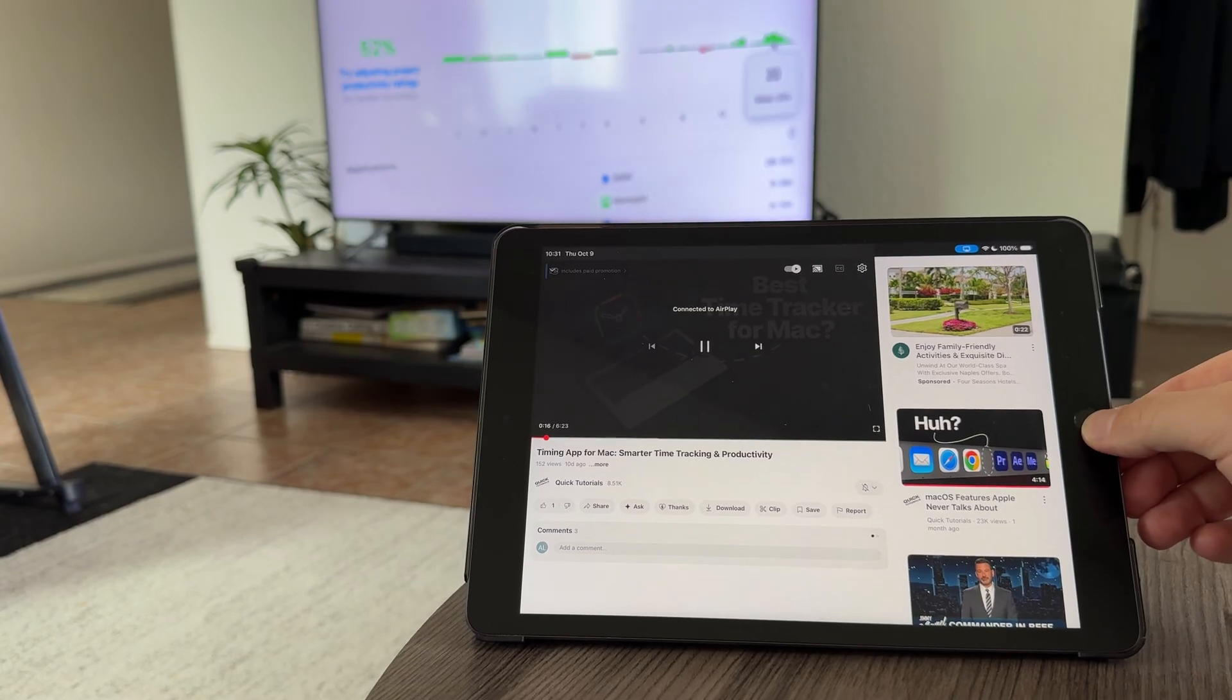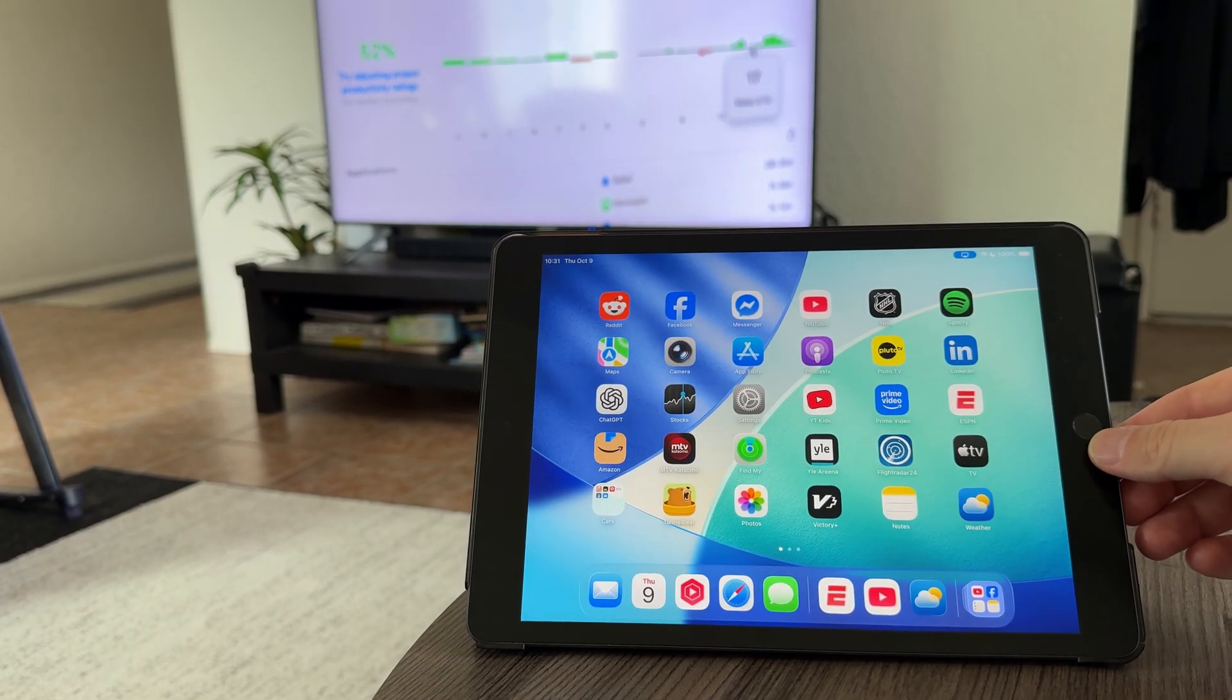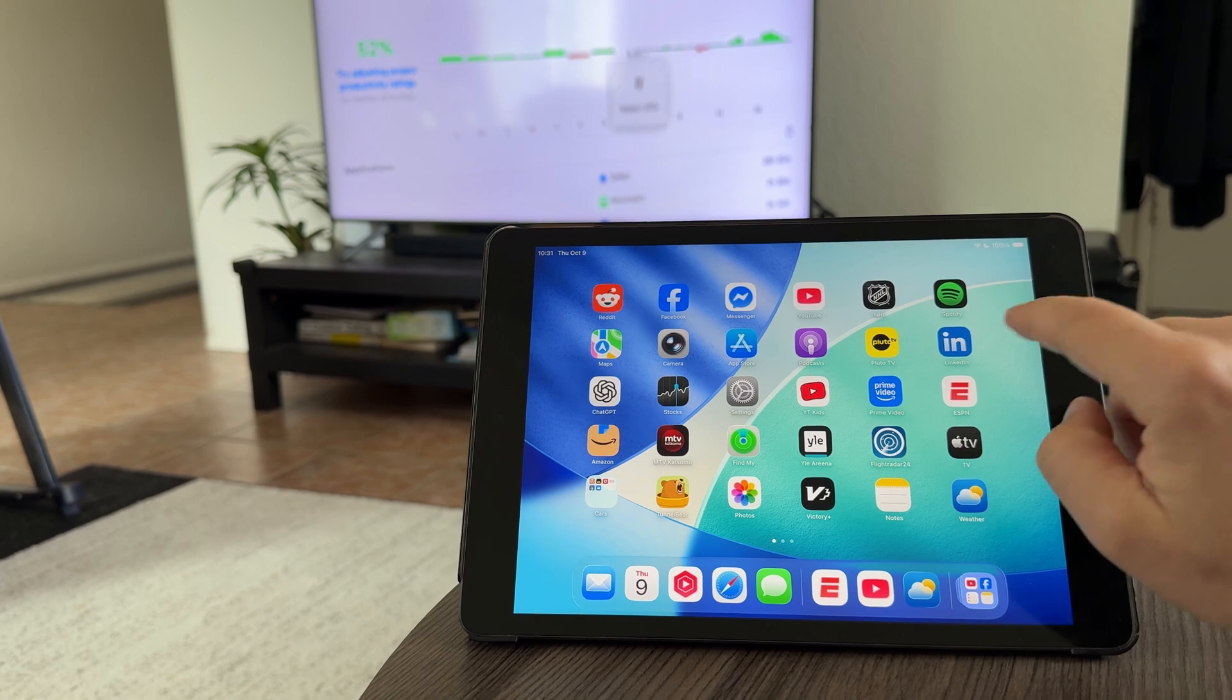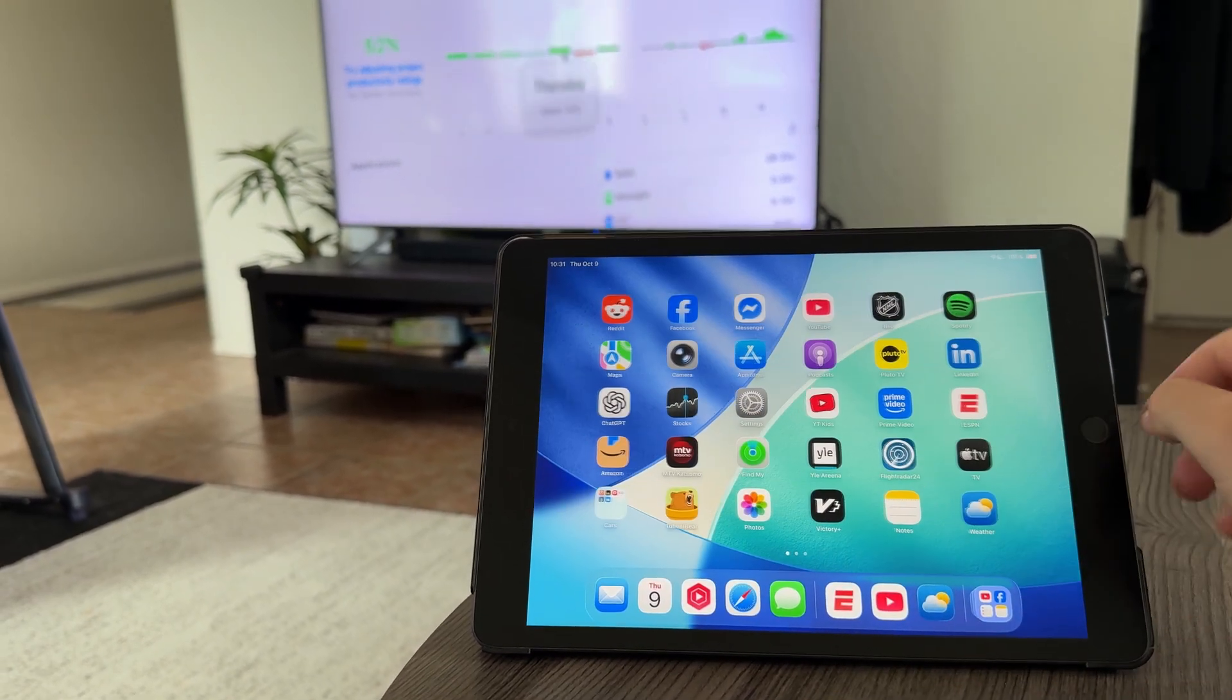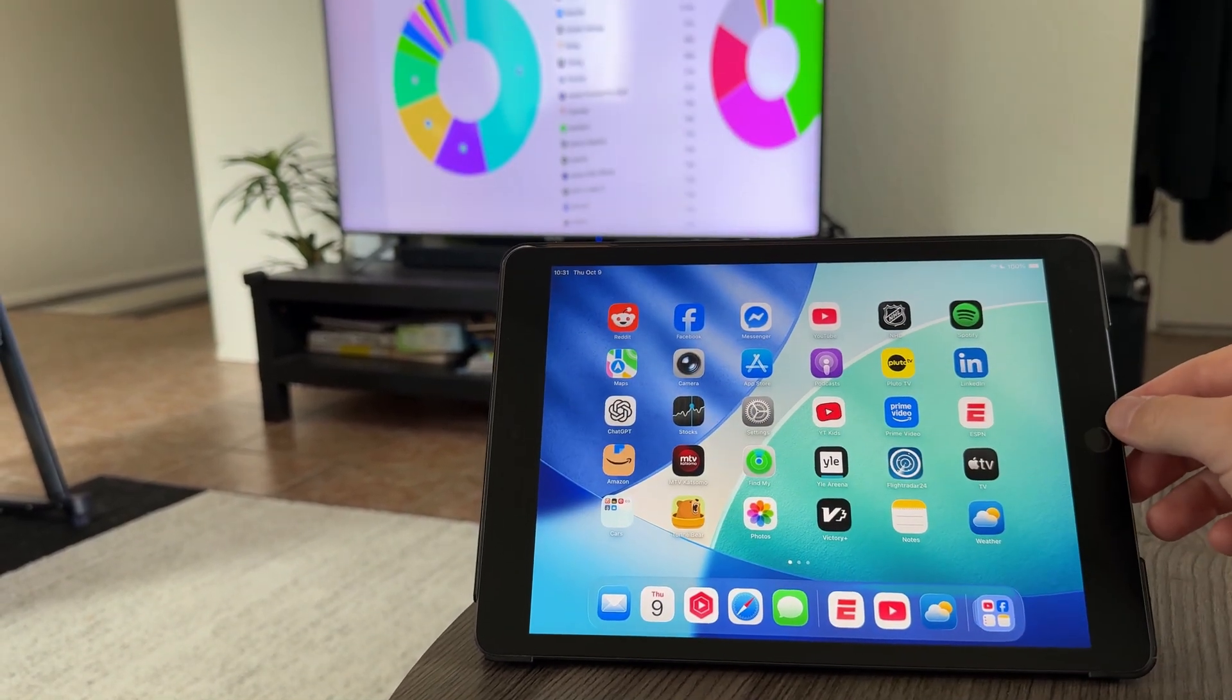Now my YouTube video plays on my TV, and I can actually use the iPad screen for other things while playing the video.